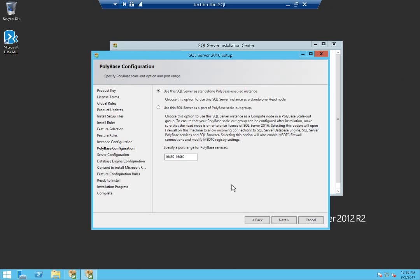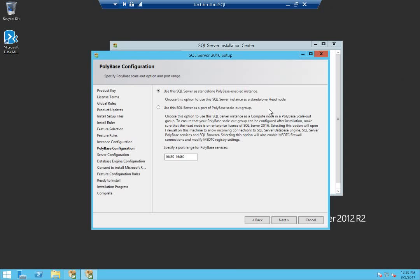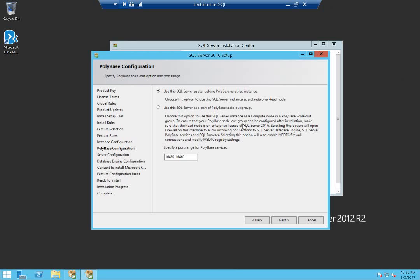This is PolyBase configuration. PolyBase configuration can be scale out or it can be standalone. The first option is to choose this to just have PolyBase standalone head node. If you have multiple PolyBase instances and you want to do the scale out, then you need to click on the second option. It says PolyBase scale out group. If you need to create a group of servers that has PolyBase instance enabled, then you need to click on the second one. I'm going to use the first option and click next.